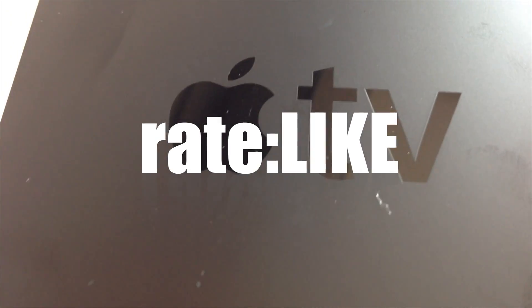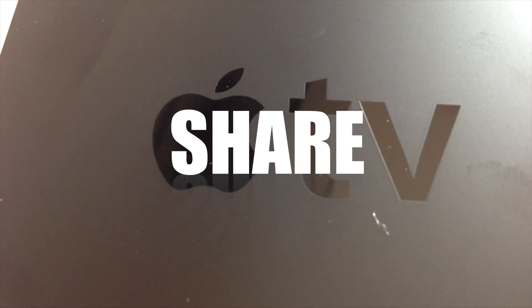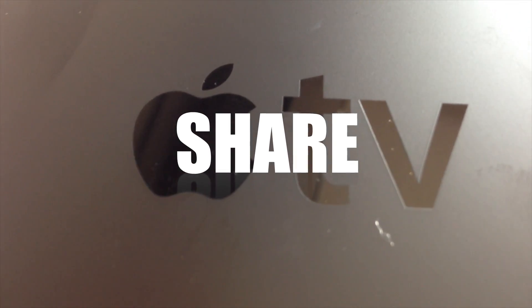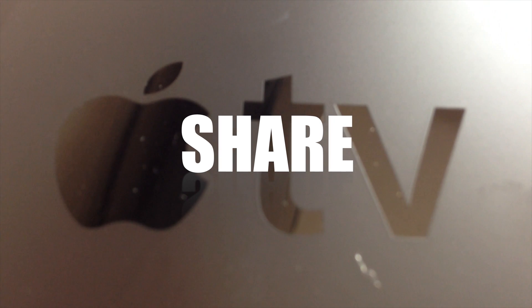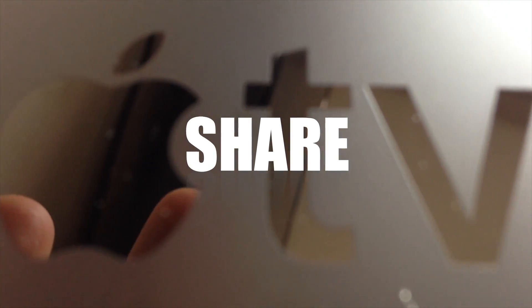Anyways, any questions or comments, you can write them down below in the comments area. Don't forget to subscribe and rate. Thank you.